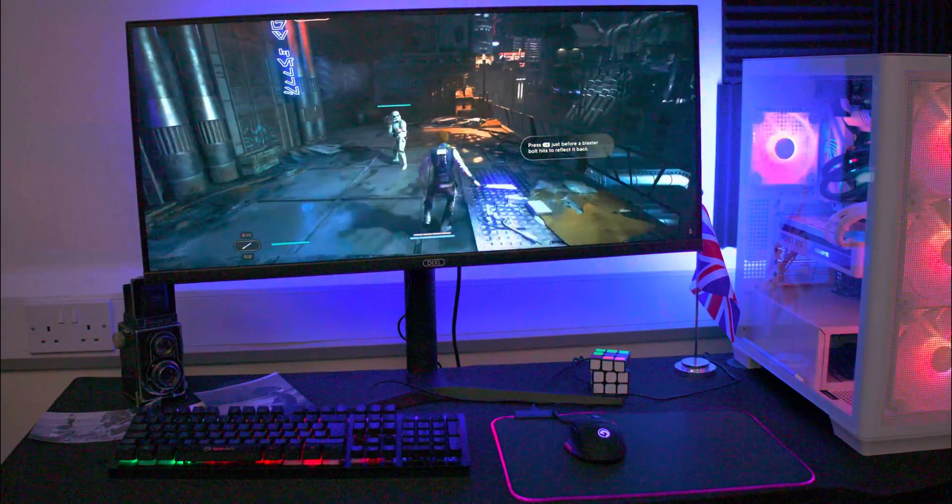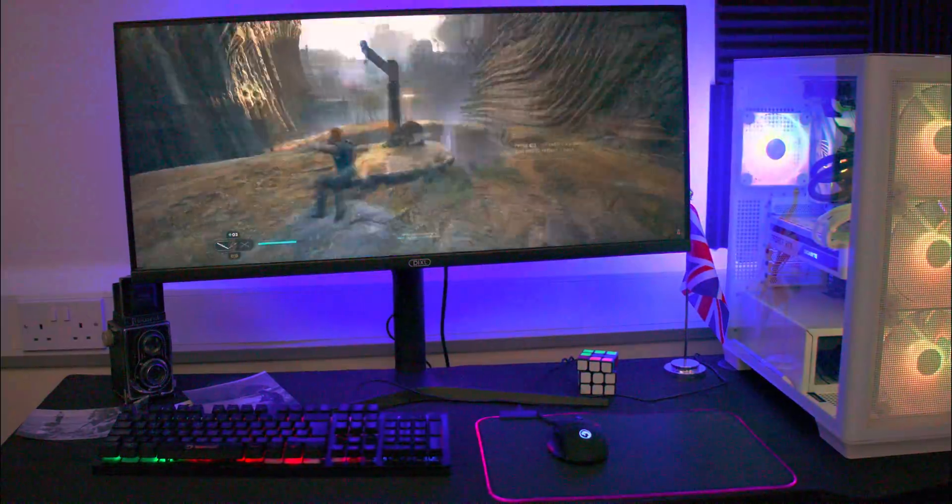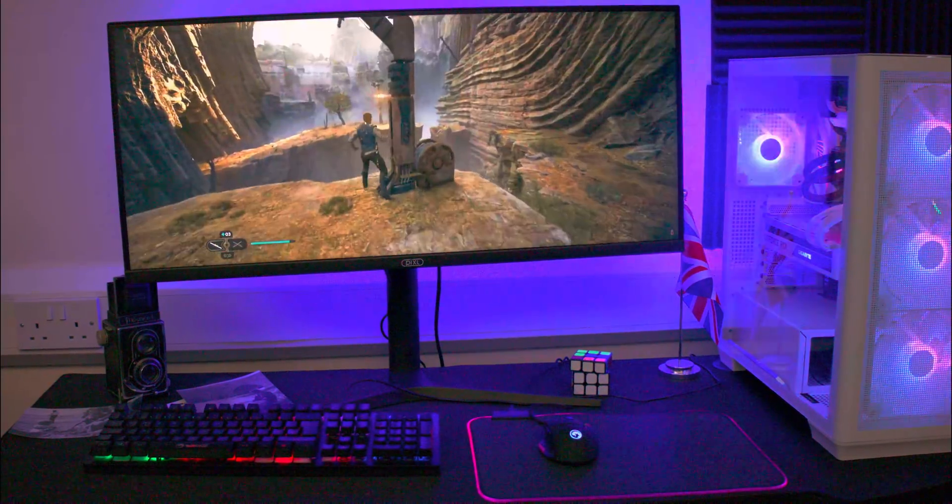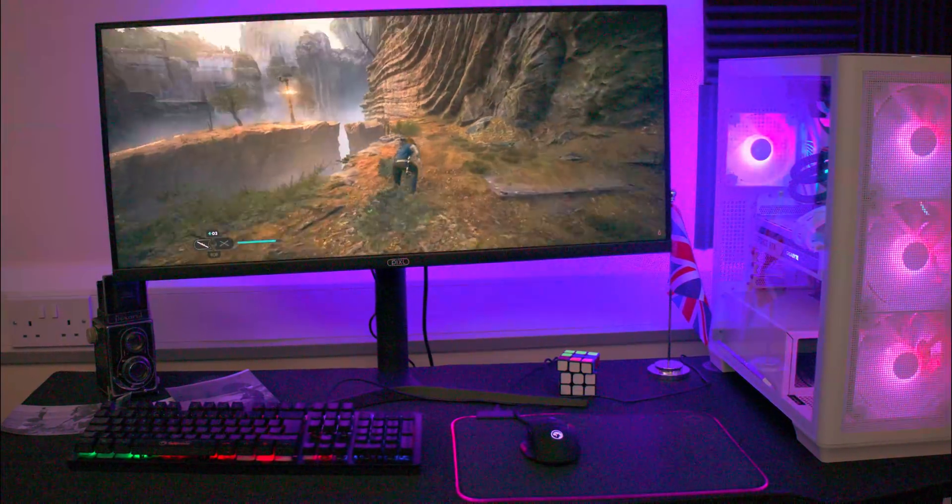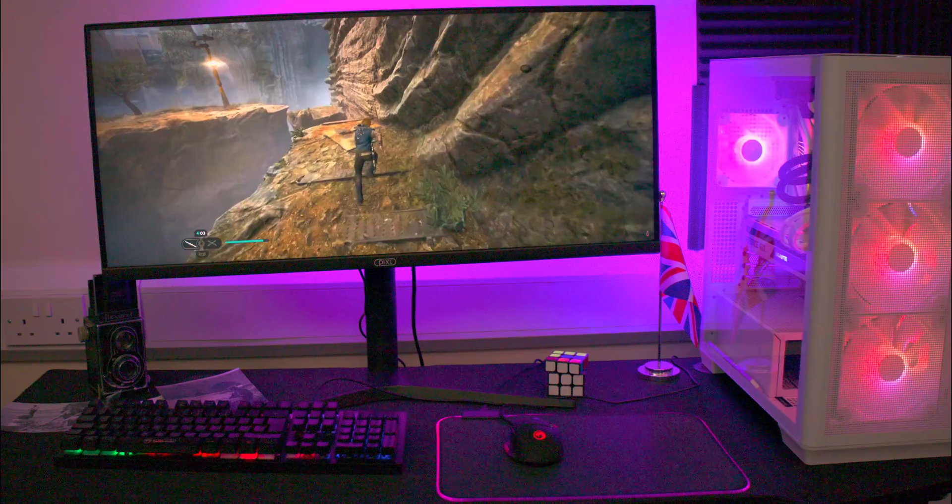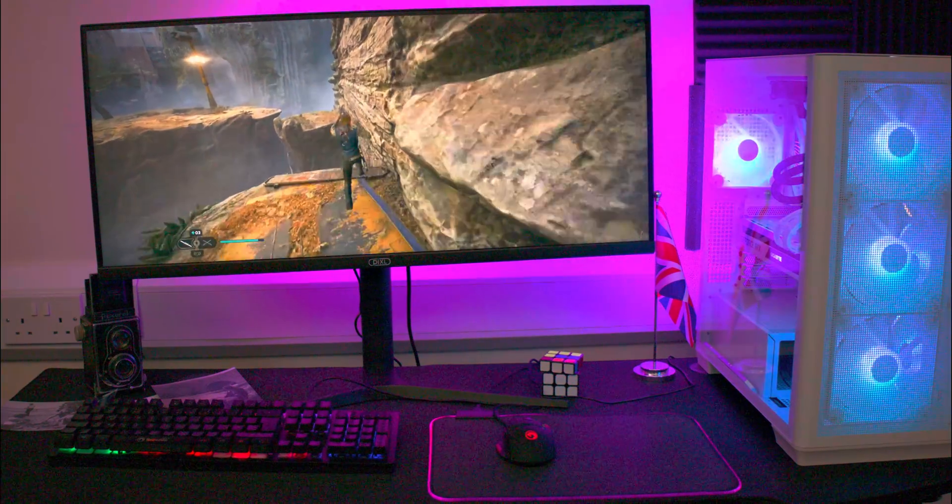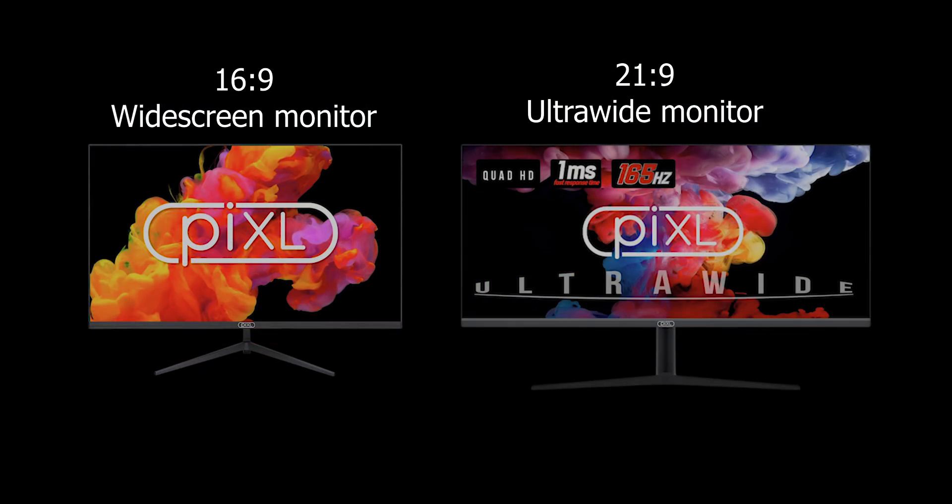This monitor features an IPS screen, renowned for its superior color reproduction compared to TN and VA panels. It offers a strong contrast and consistently accurate performance.